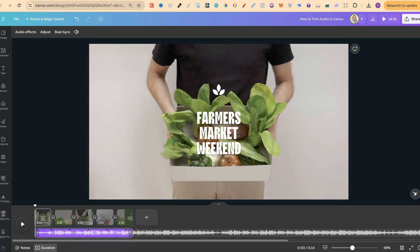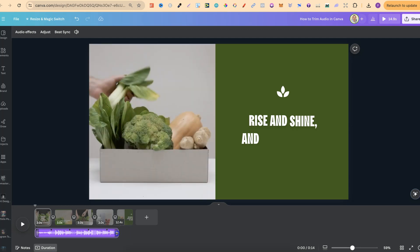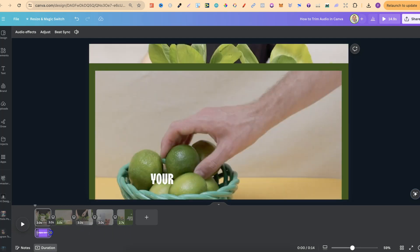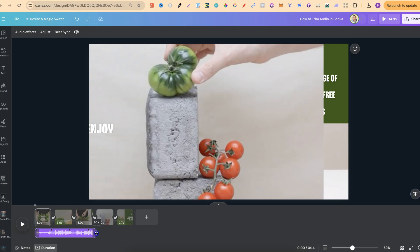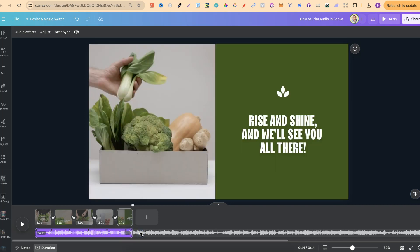To trim this, we can drag on the side of this audio like that, and it's going to trim to wherever we want. So we might want it there, or we might want it right at the end.